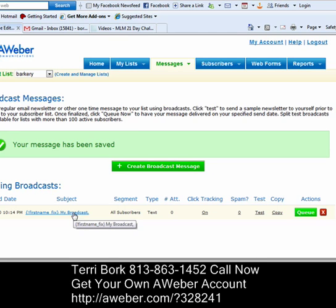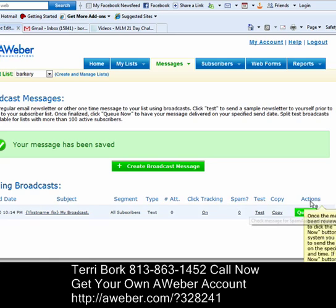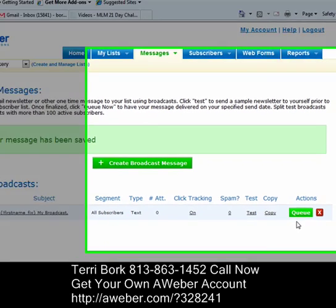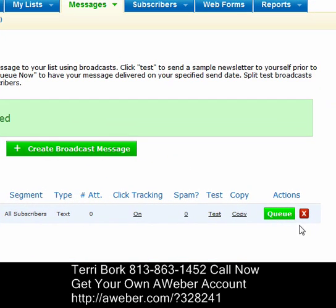And if I don't like it, I can delete it. But if I hit Q, it's going right out at that specific time that I asked it to go.